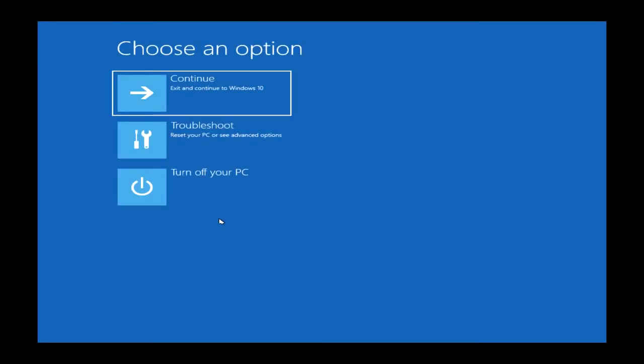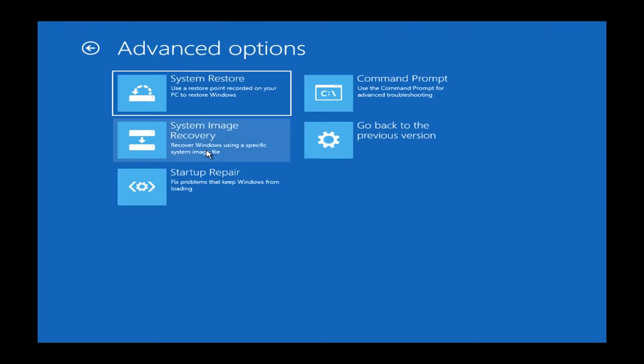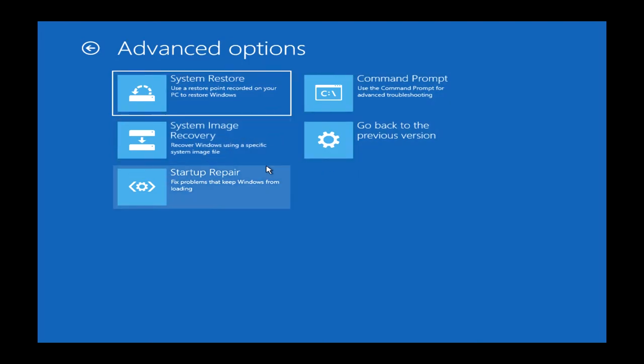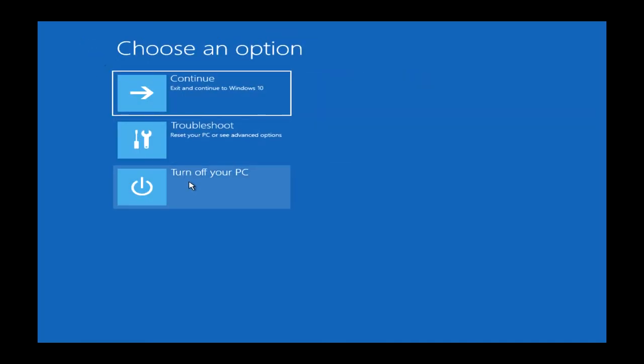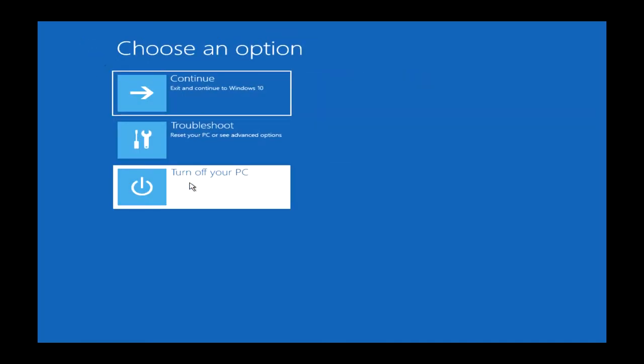A new menu should show up, and from here you can continue to Windows 10, turn off your PC, or troubleshoot with advanced options. The troubleshoot menu has some great features and allows you to perform a system restore or a full system image recovery. Feel free to check out my system restore video Ace, the card should be on your screen now.